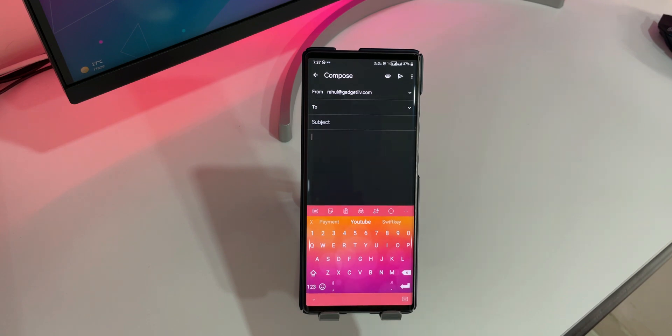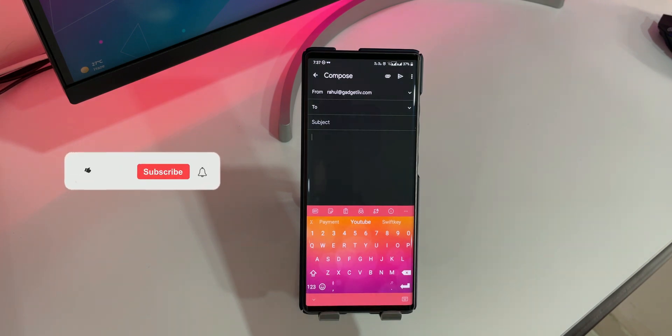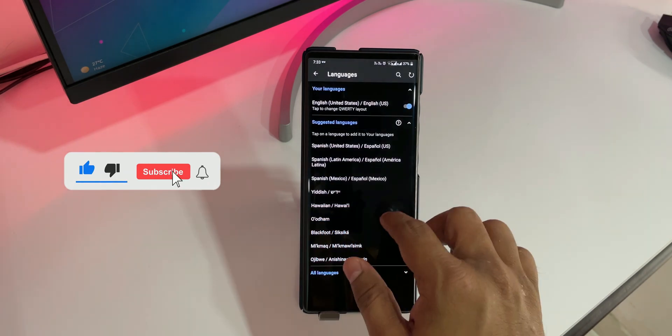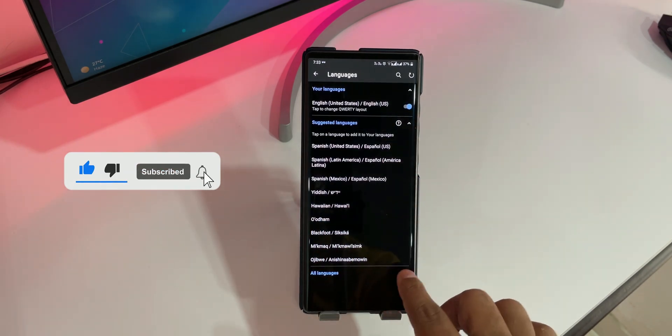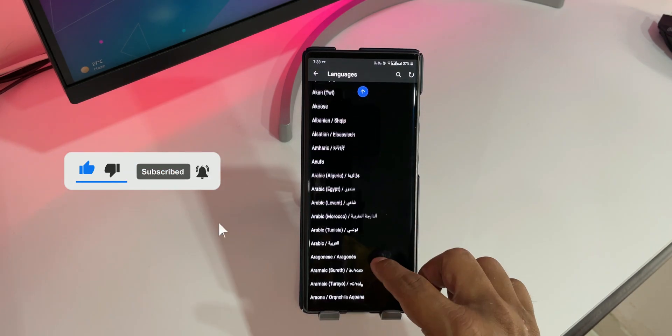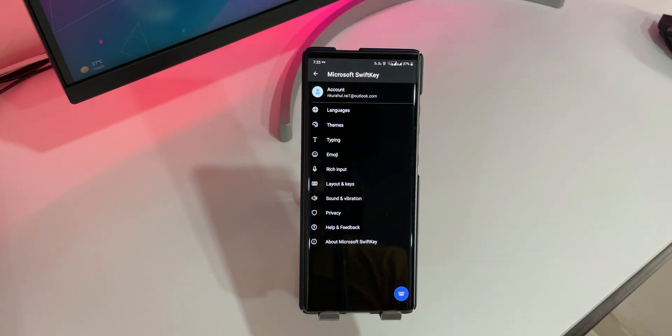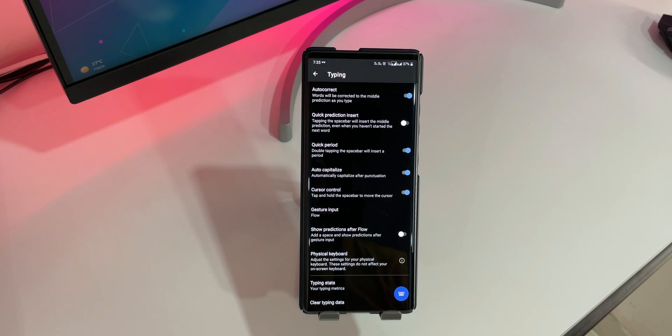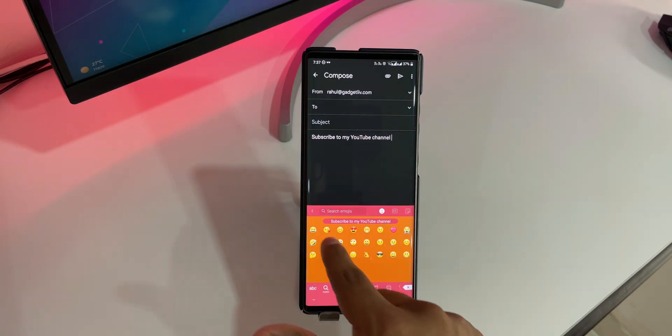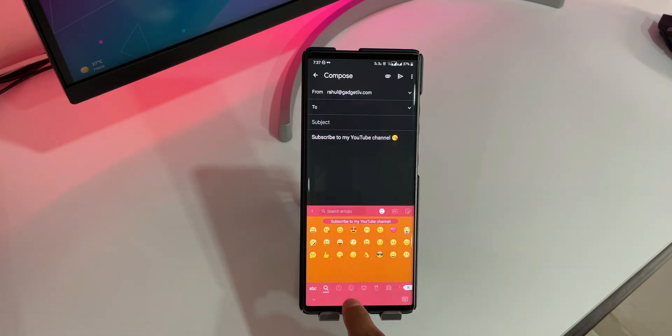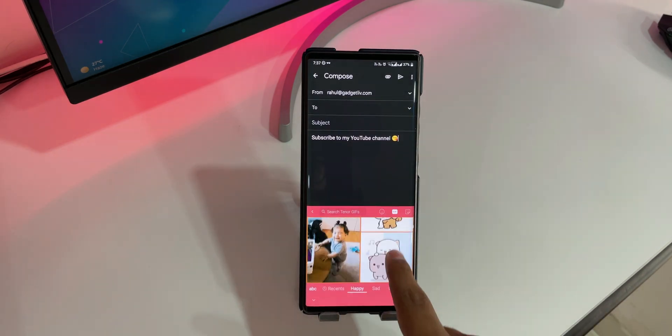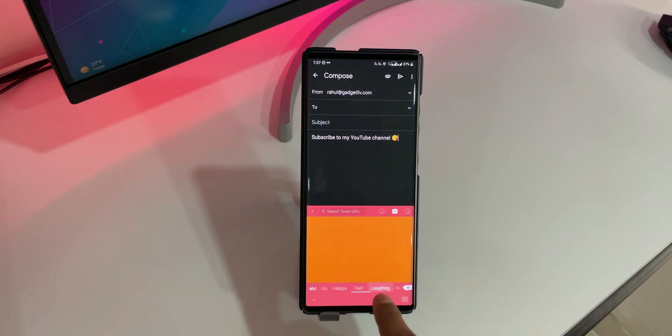If there is one keyboard app that can compete with Google Gboard head to head, then it has to be Microsoft SwiftKey. In this app, you will get almost all the features that you find on Google Gboard, whether it's cloud syncing or built-in translation or vast collection of emojis, stickers and GIFs.